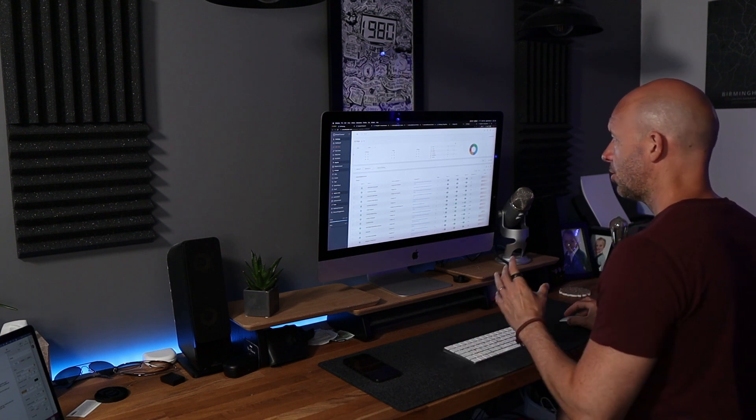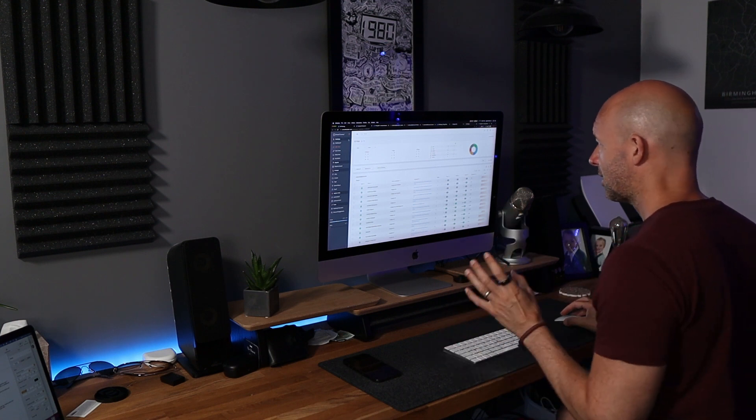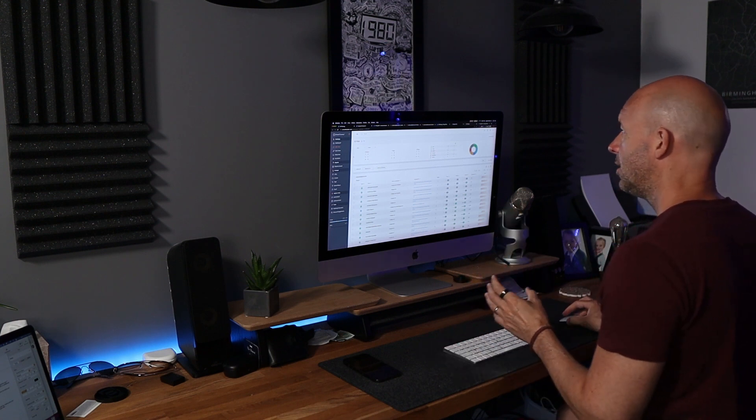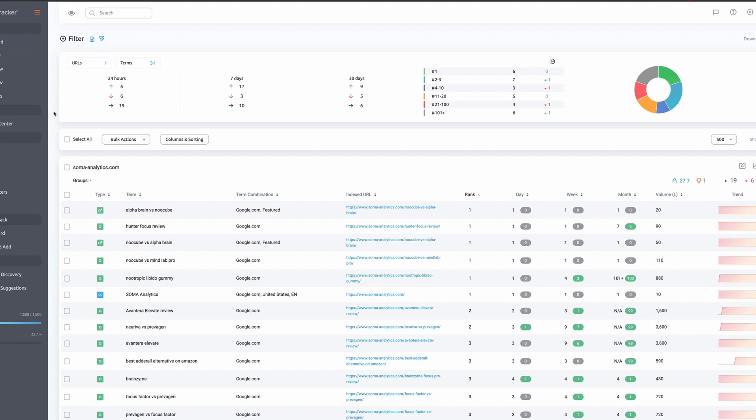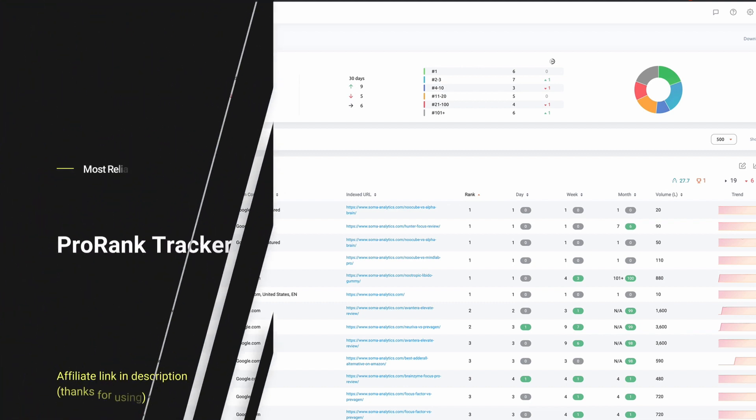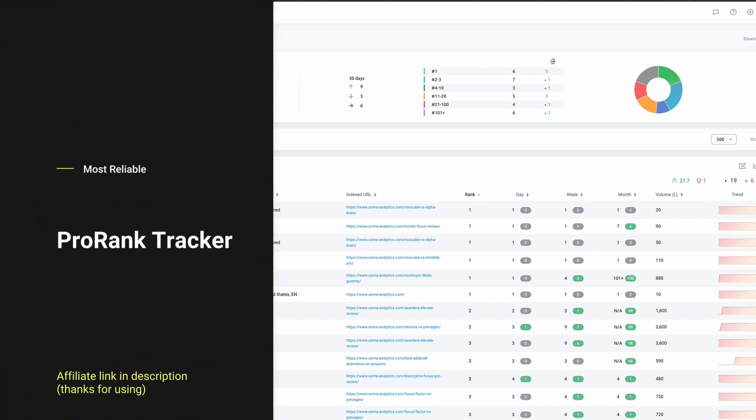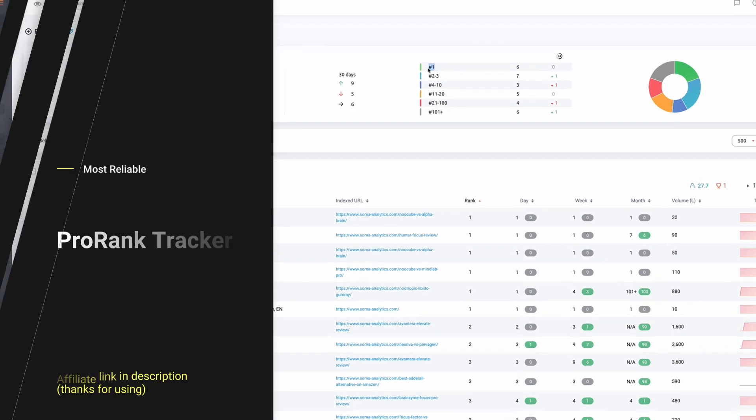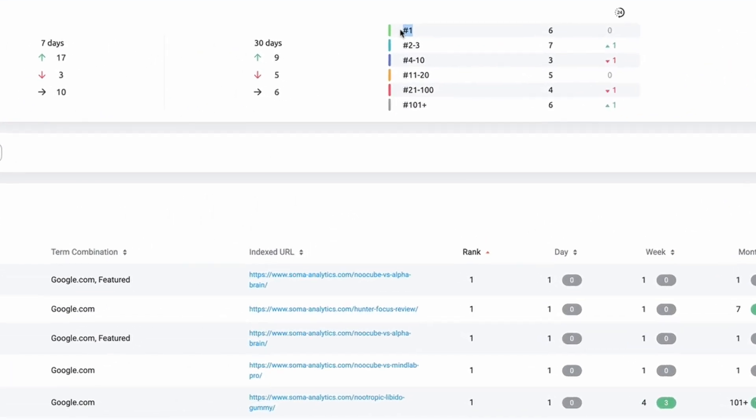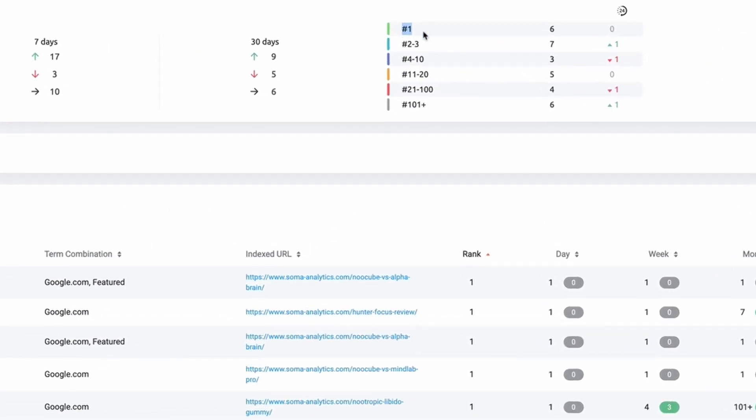But the next one I want to show you is Pro Rank Tracker, which is the one that I've used for over five years. And it has always served me really well. Again, we get this breakdown of rankings in the top 100, the top one, two to three, the top ten, the top 20 and then the top 100.